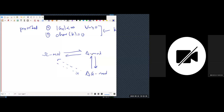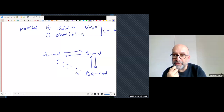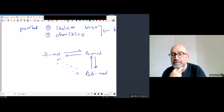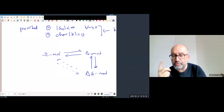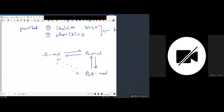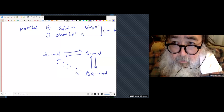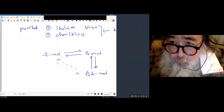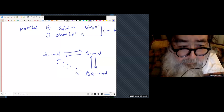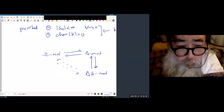There is a correction term — an obstruction — and that obstruction class comes from the homology of Z. If the obstruction class is zero it's fine, but a piece from Z's homology enters the picture.